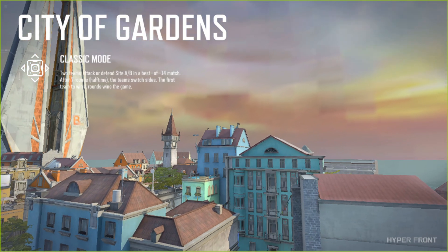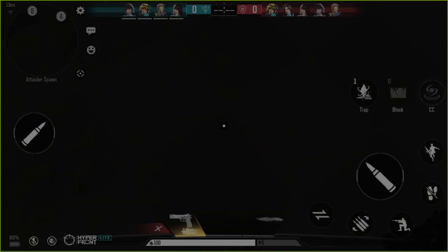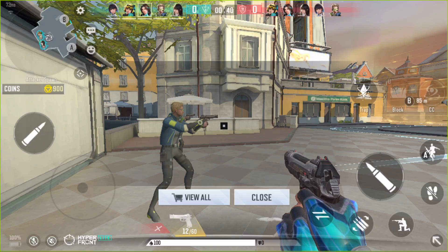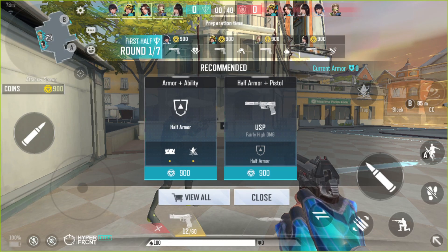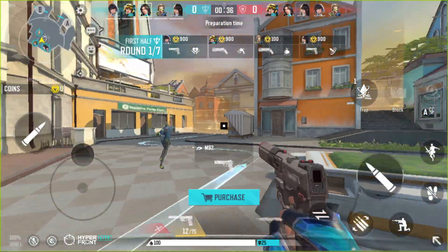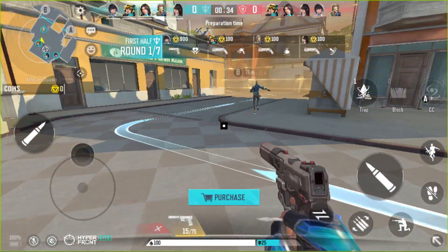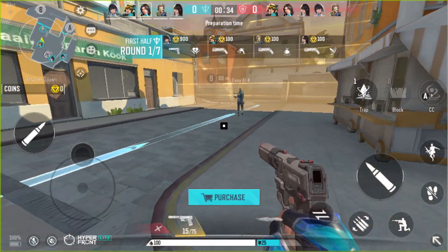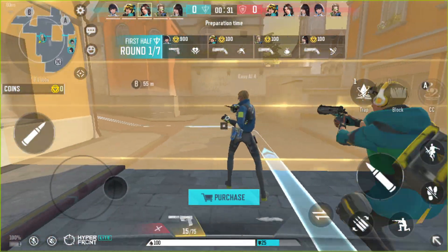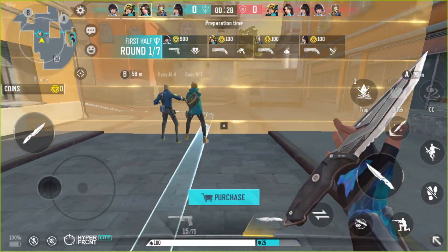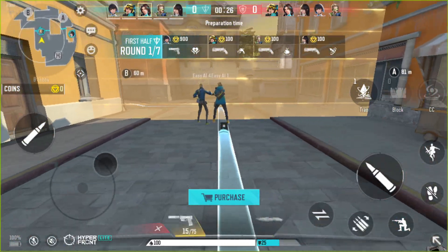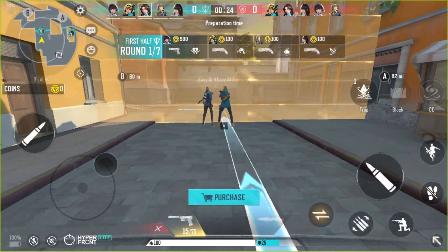You can see the gameplay here — everything is working perfectly. I can change my weapon within one second, there is no lag and everything is working perfectly. This is the way to play HyperFront on BlueStacks emulator.